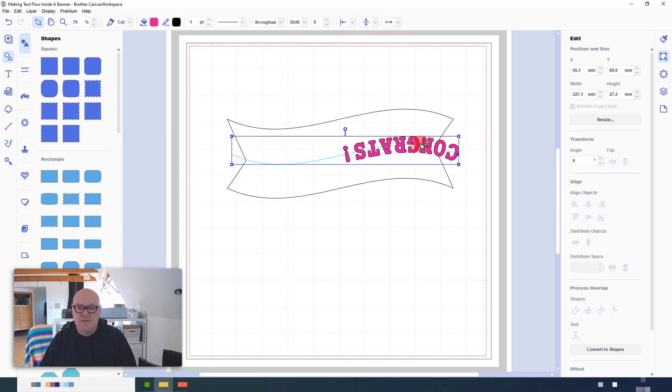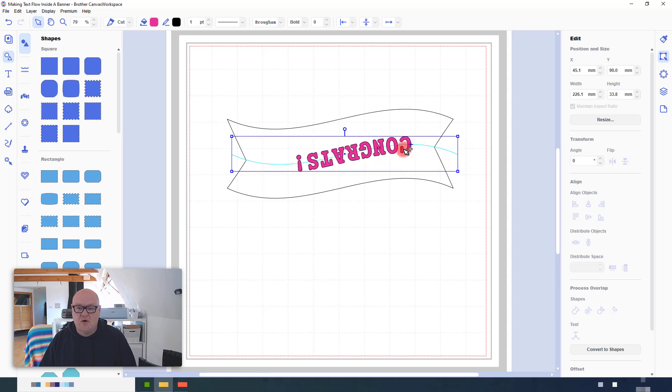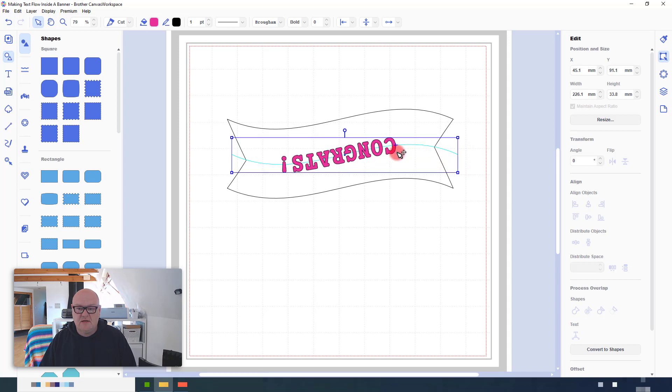That's now put it where the middle of the text runs along the path. I can again use this little blue cross to move it into the center.